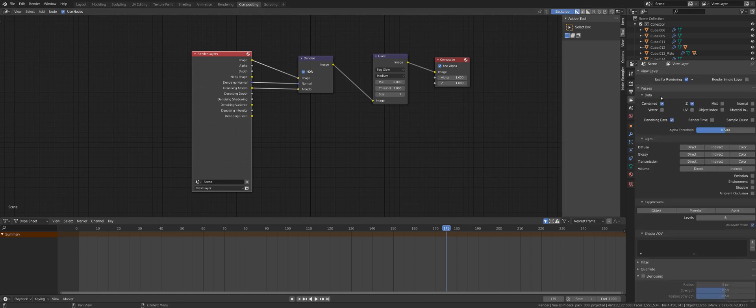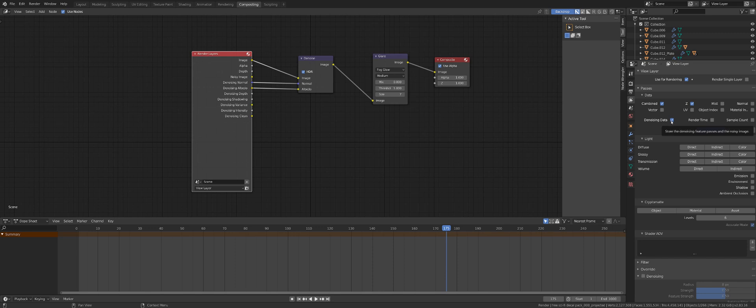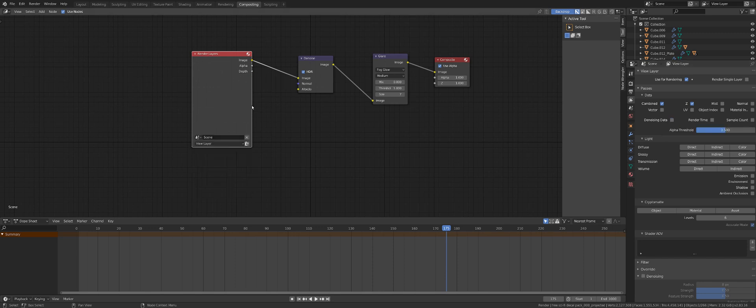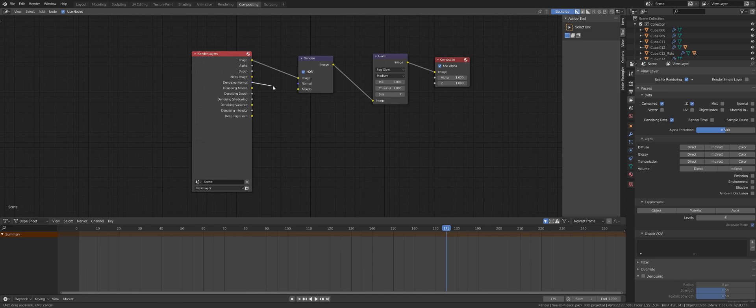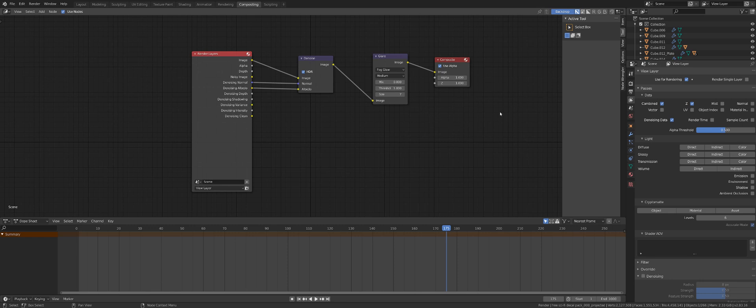Now this part, let me go back to 2.83 because 2.90 doesn't have the settings I need. Now you need to switch on one thing and that's essential. If you go to passes and data, you need to tick on denoising data. If you don't have this on, you can't see these options here, those nodes. You need to connect image to image, denoising normal to normal and denoising albedo to albedo and the rest, just leave it as is. And that's it.